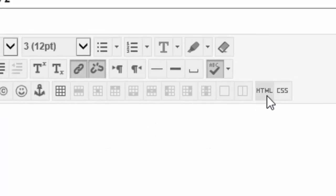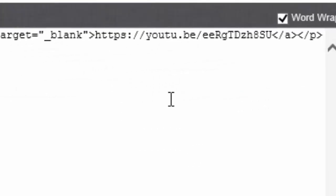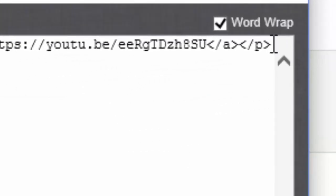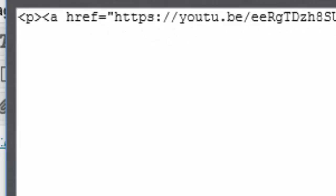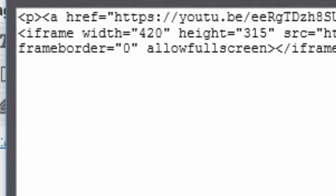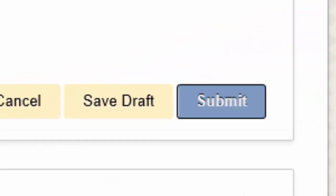Now you're going to go into your thread and click on this HTML button. When you see the HTML button, go to the end of the string that's there, hit return. Now control V and that paste the string in. Update and submit.